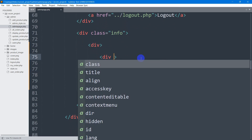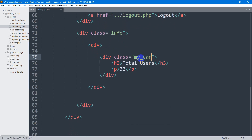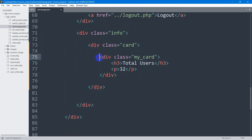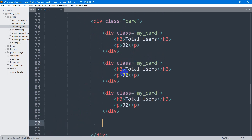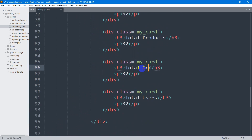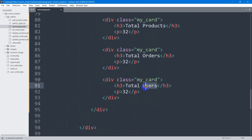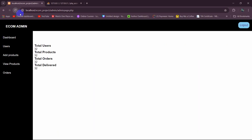For this div, let's set a class name of `my_card`, and the inner div will have a class of `card`. Now let's copy this card structure and paste it three times. We'll label them: Total Product, Total Order, and Total Delivered. Save and refresh to see the result.